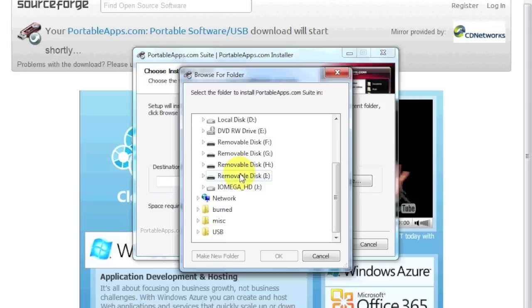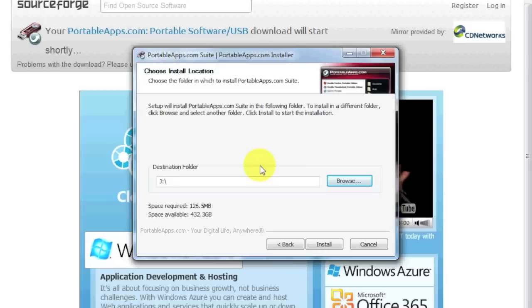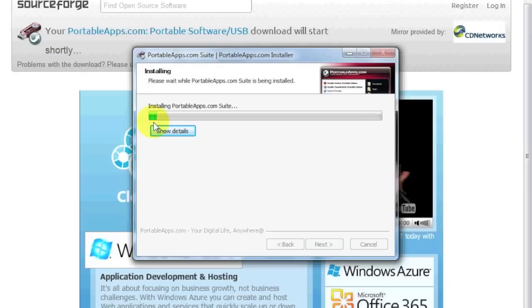Now this will also work for PSP people. When you plug in your PSP, PSP Go, it's detected as a storage device. So you can use that as well. I use it on my PSP Go as well. Then we click install, and there it goes.